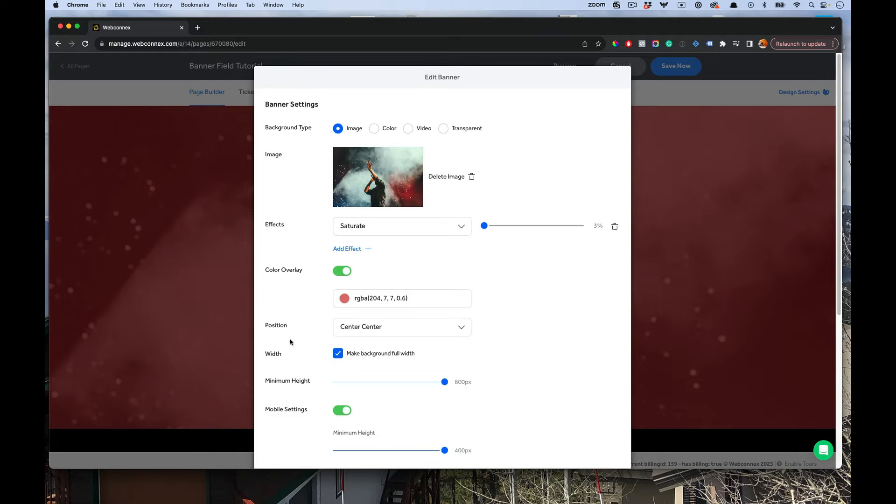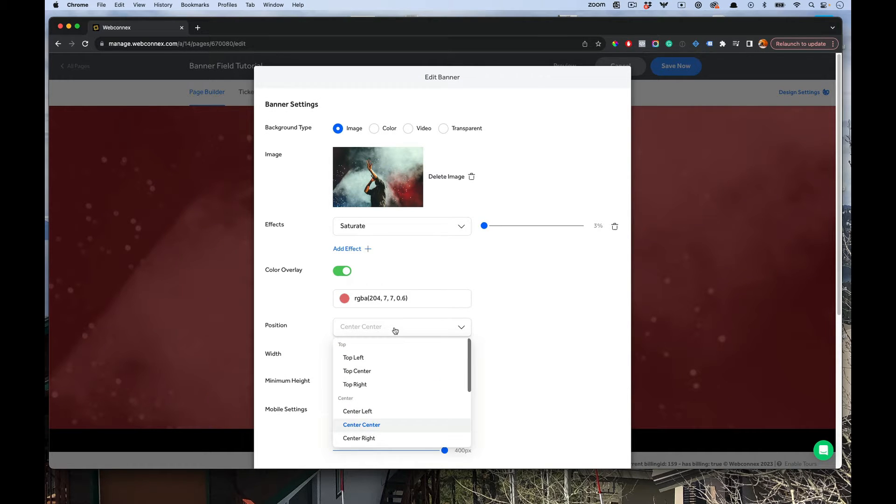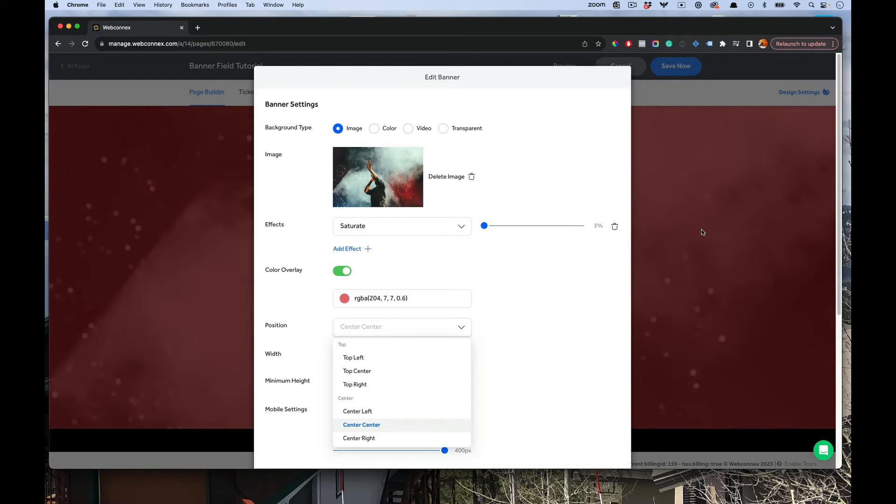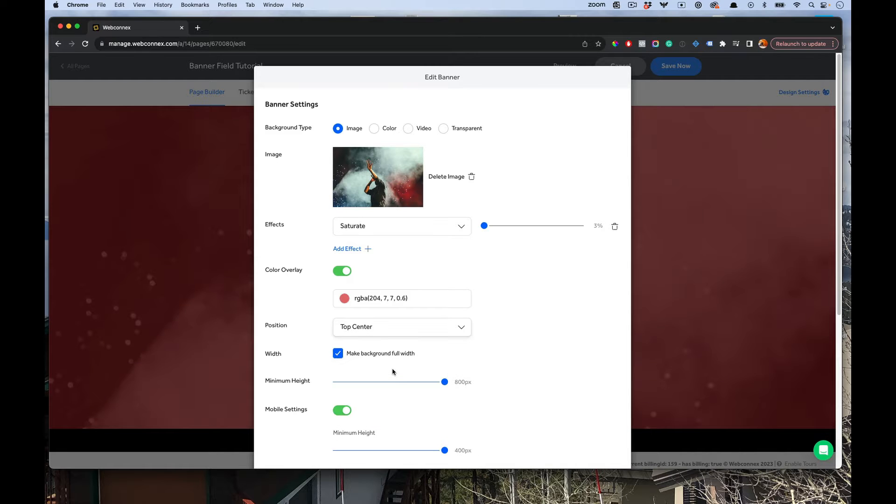Going down here, the position sets where that image in the background is going to be aligned. So if you're not pleased with how that is looking, you can try a couple of different options like top center.